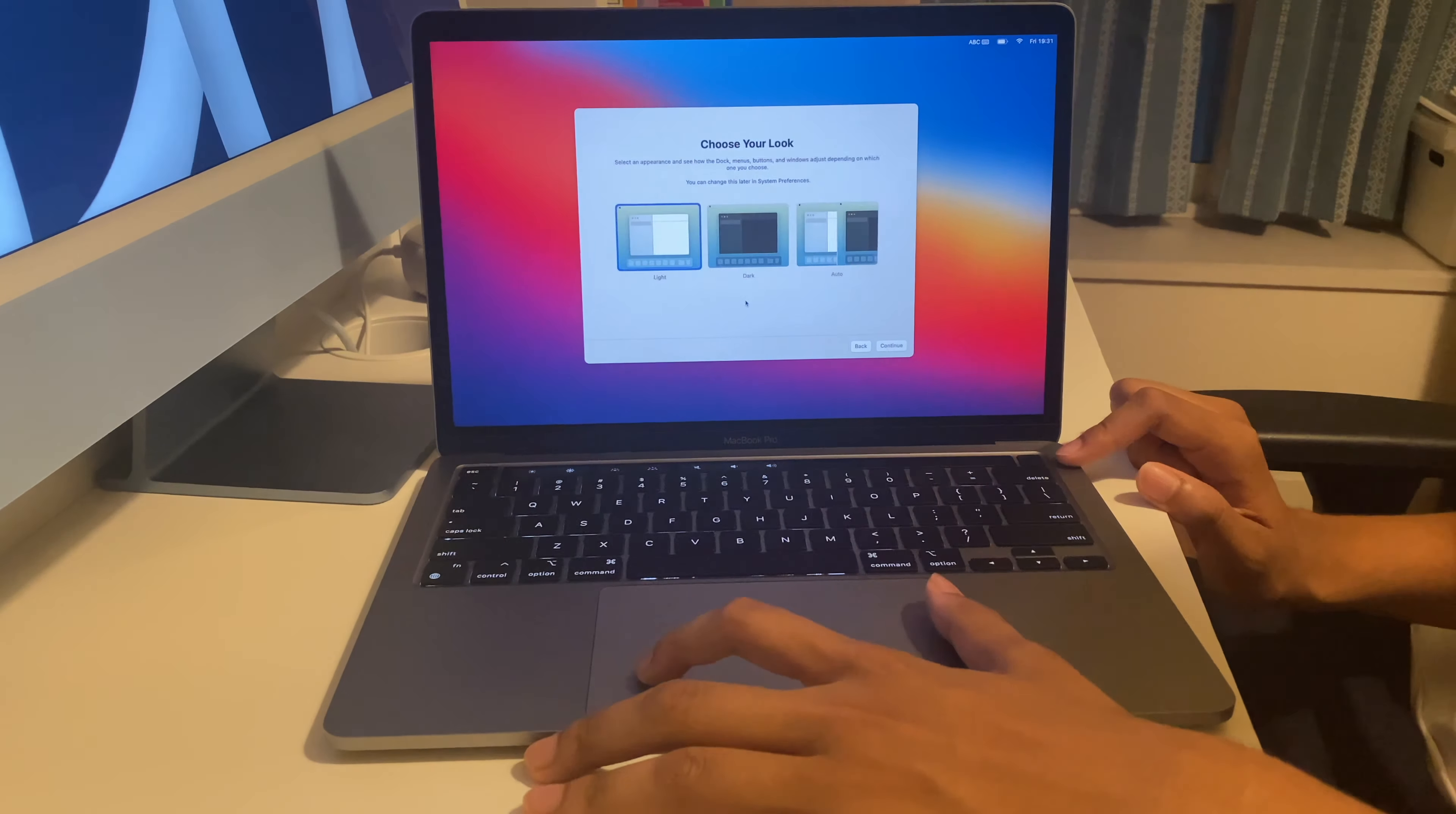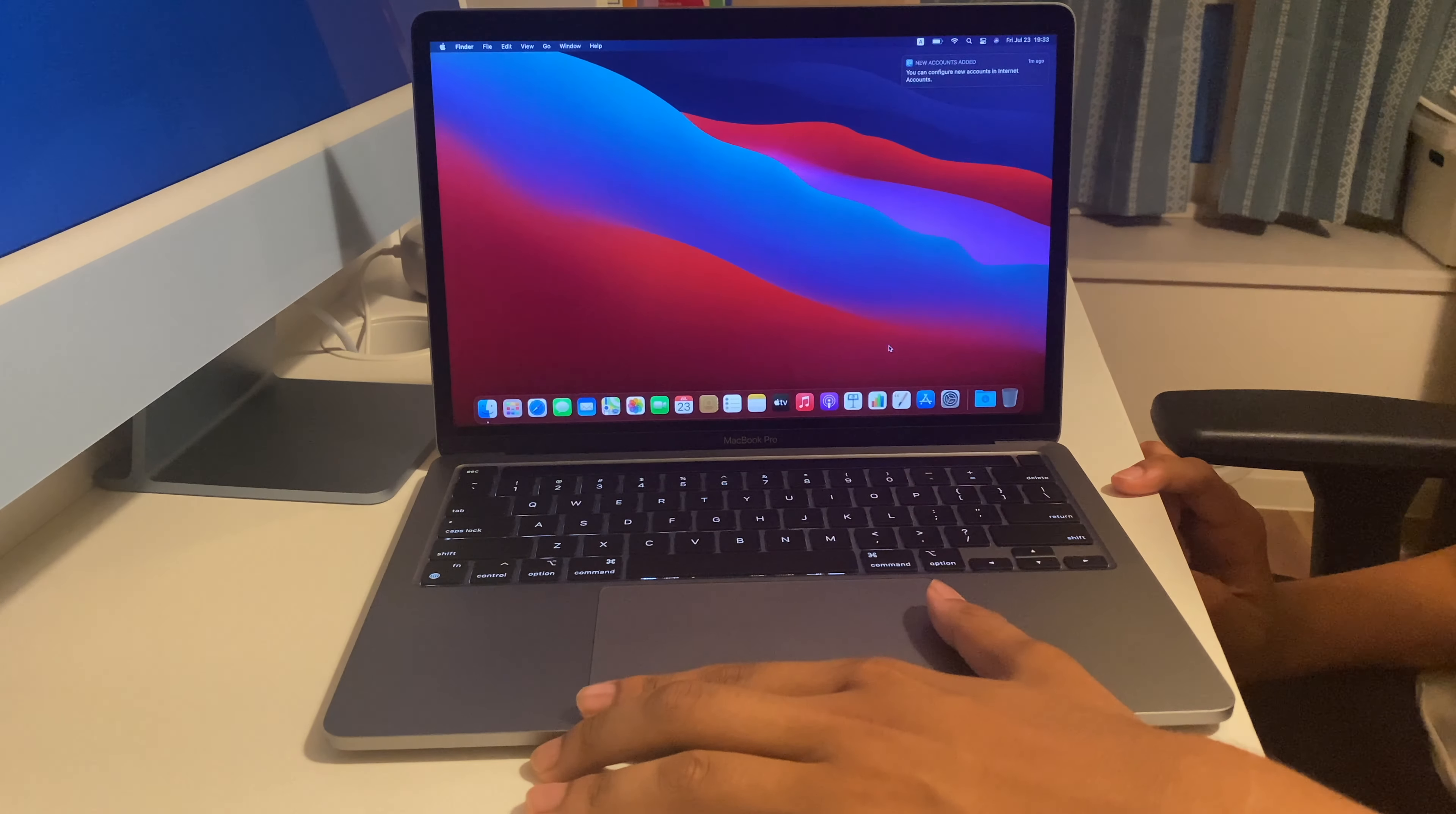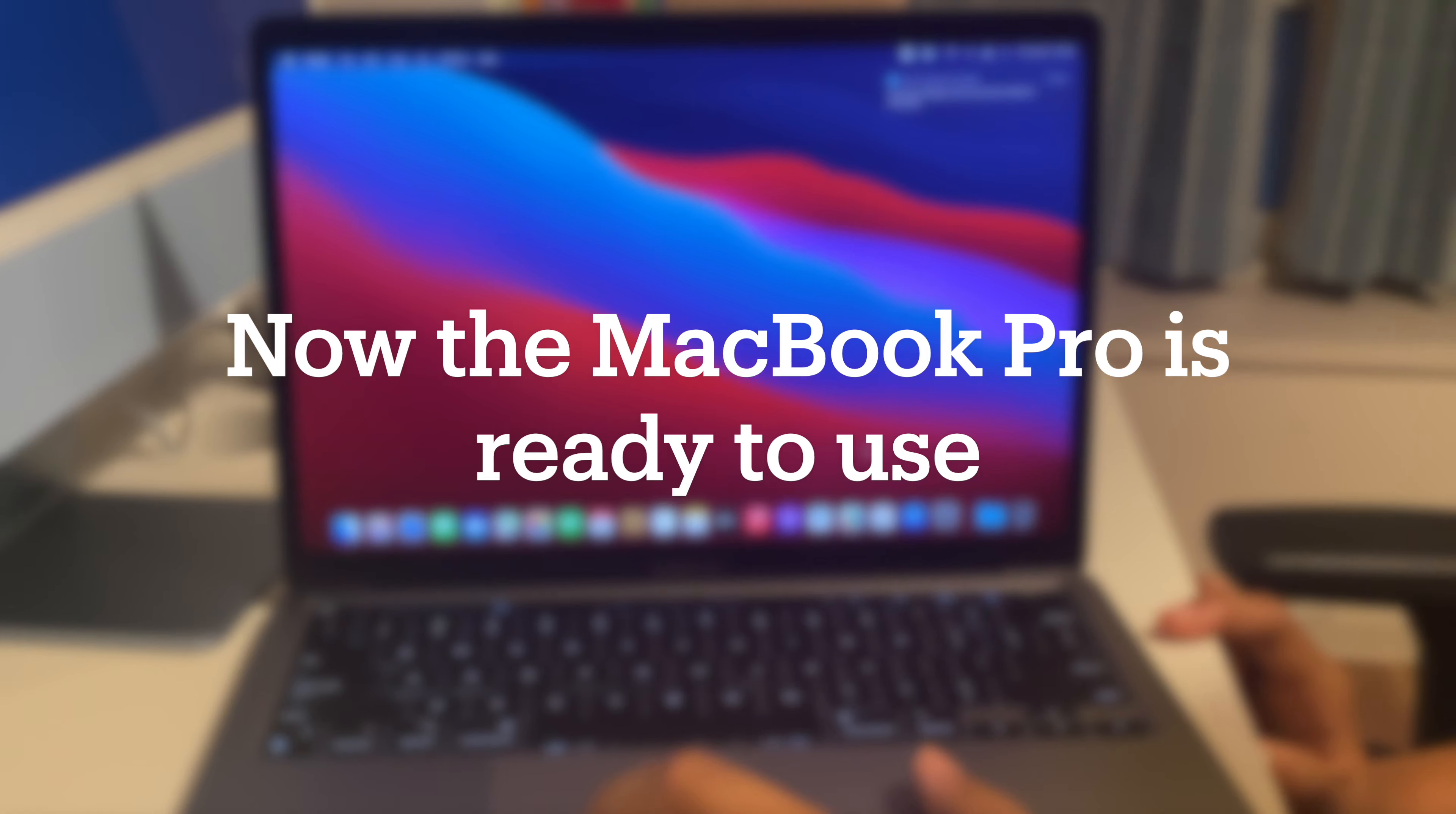Now it's set up and the MacBook Pro is ready to use. Thanks for watching and I'll see you in another video.